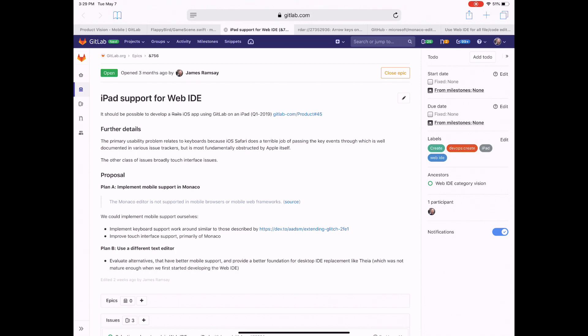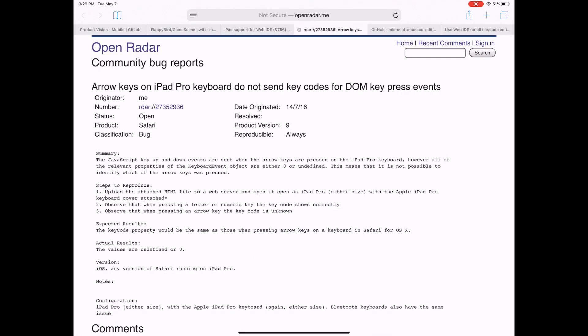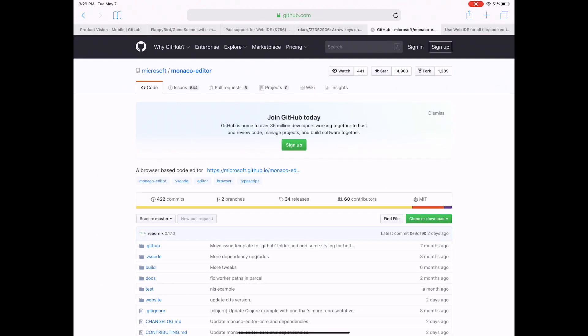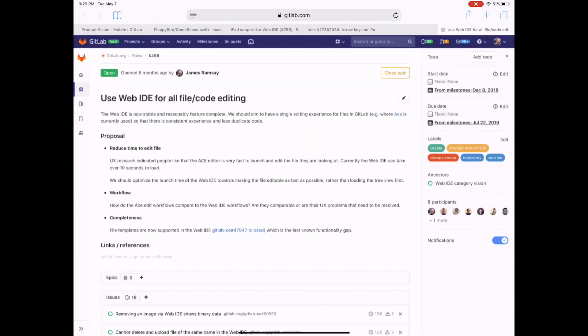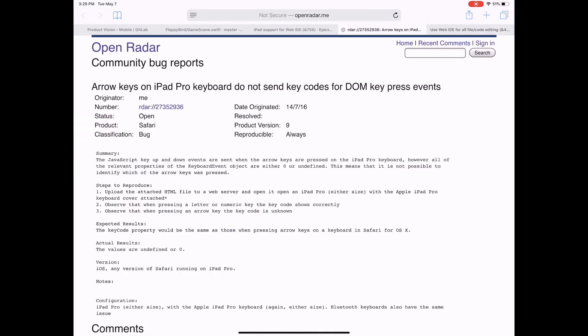And we've also, here's the radar, which is tracking the keyboard issue in iOS. And this is an issue tracking the touch event problem I mentioned as well.